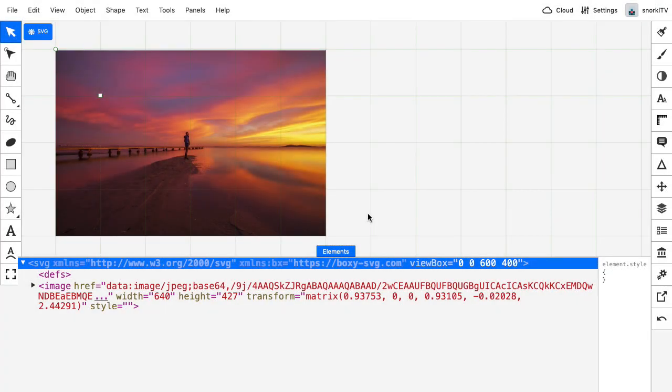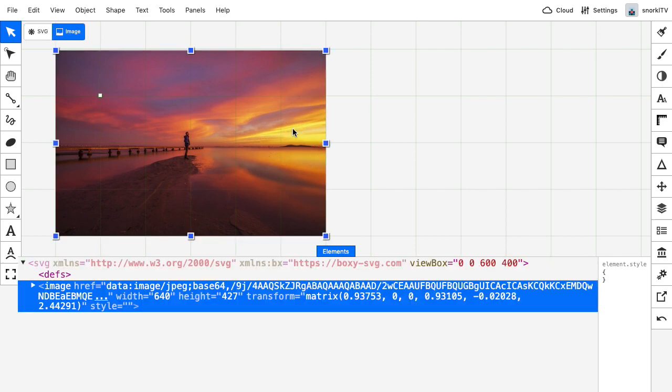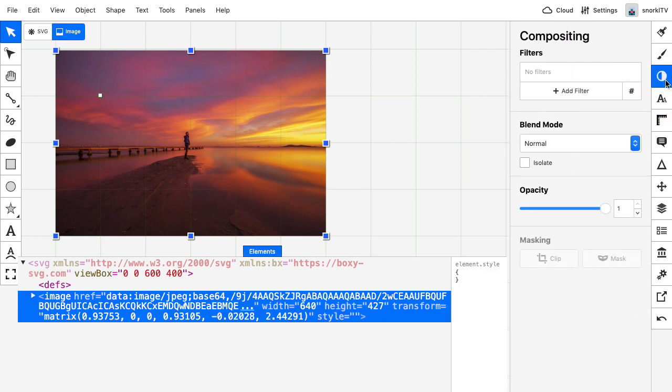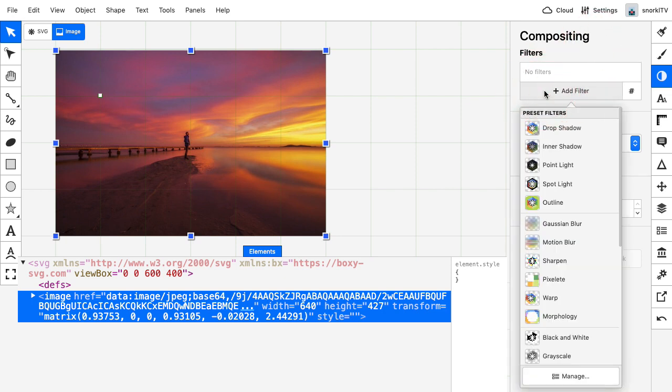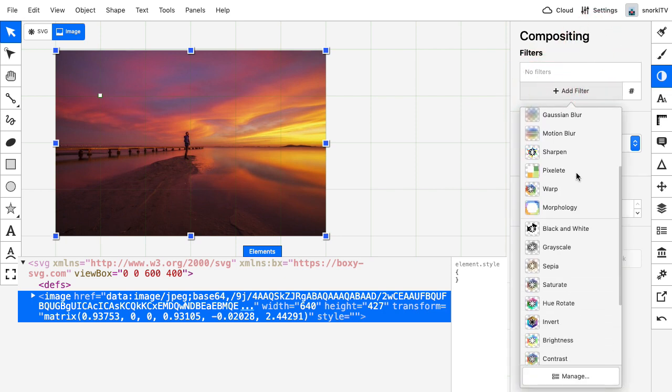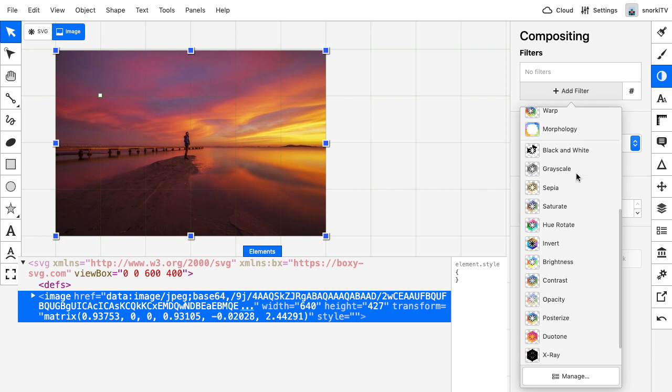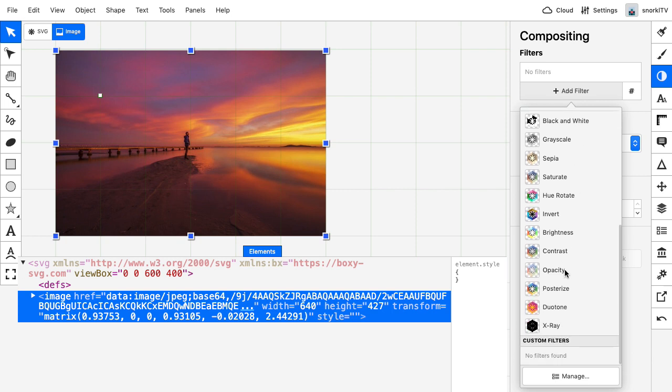So here I am in BoxySVG. You'll see here I have a bitmap image inside my SVG. It's very vibrant and colorful. What I'm going to do is go over to the compositing panel, and you'll see here that we have a filters menu. And I'm just going to click on add filter, and you're going to see a whole number of filters that are drastically going to change the appearance of that image.